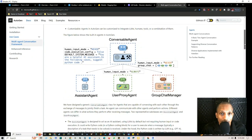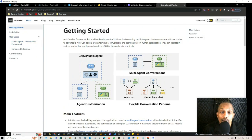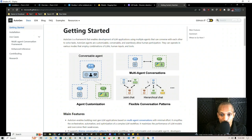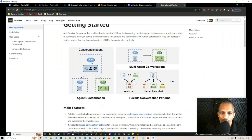If you remember, I showed you how to set it up with OpenAI's API key. What I didn't mention in my last video is that you can actually set them up in different ways. You can have a joint chat where it's more of a democracy, or you can have a hierarchy where one agent is in charge and giving out the orders.